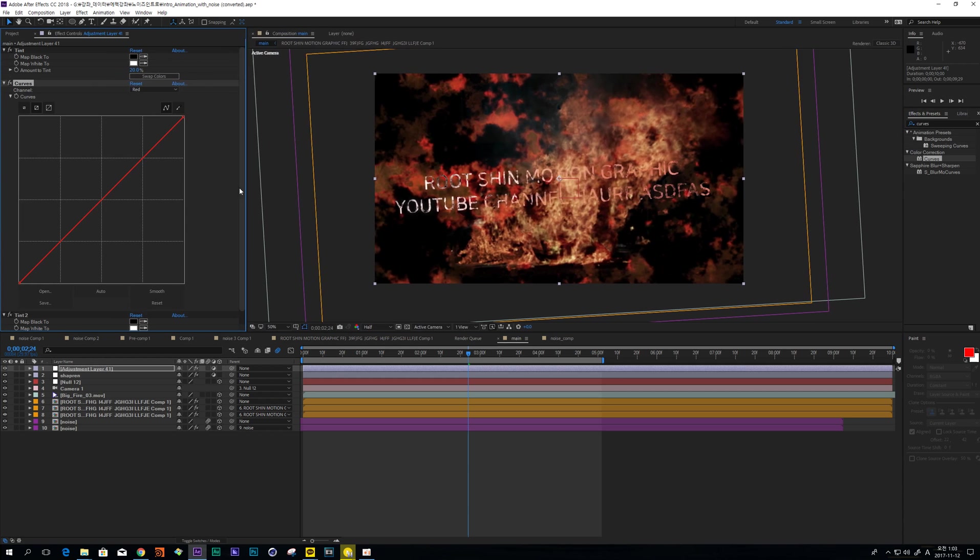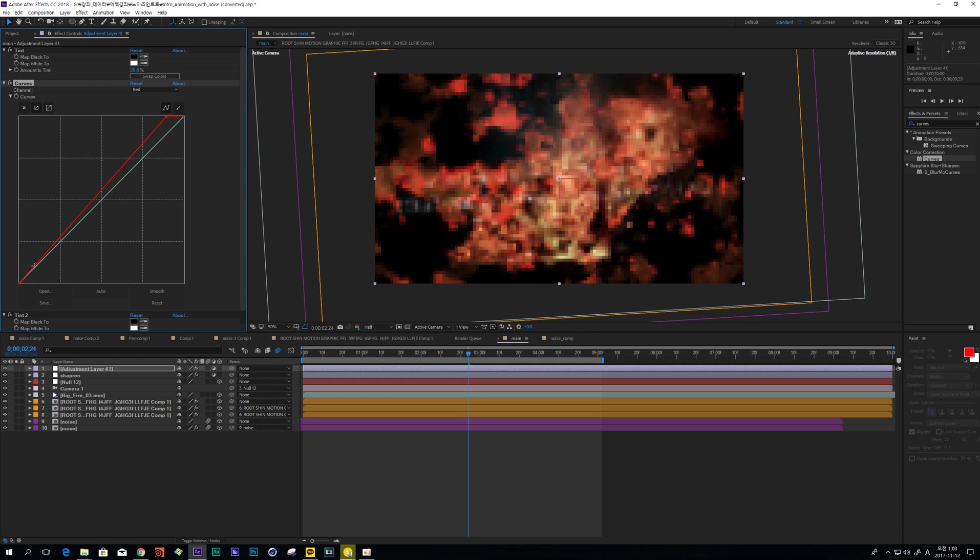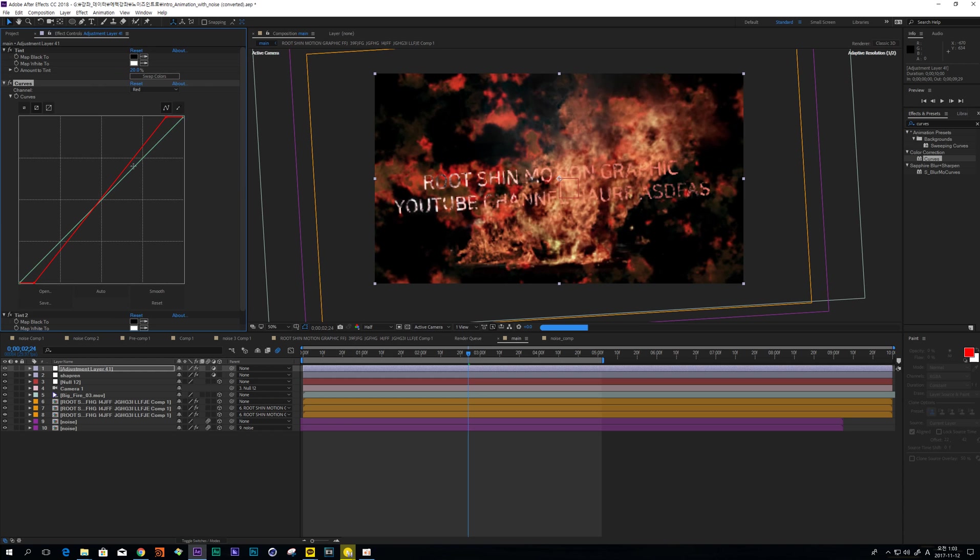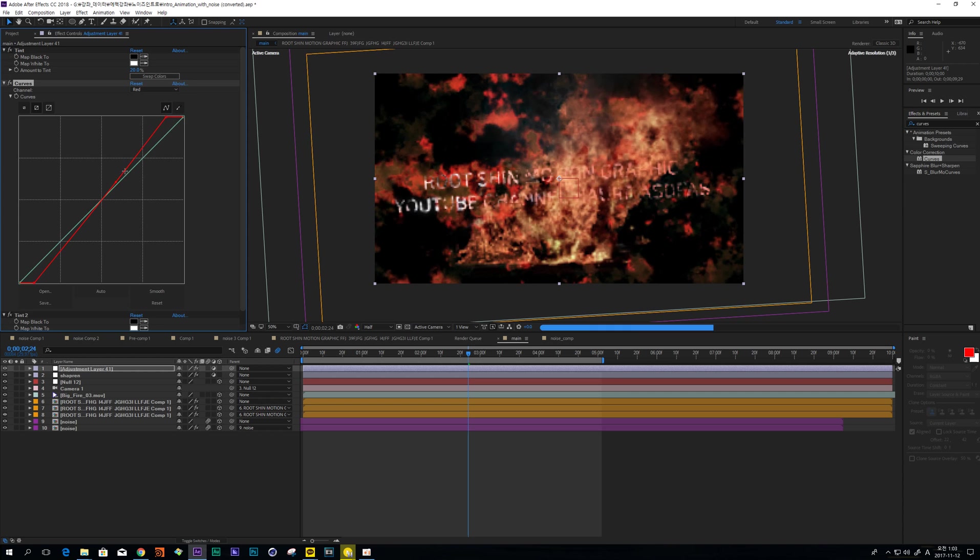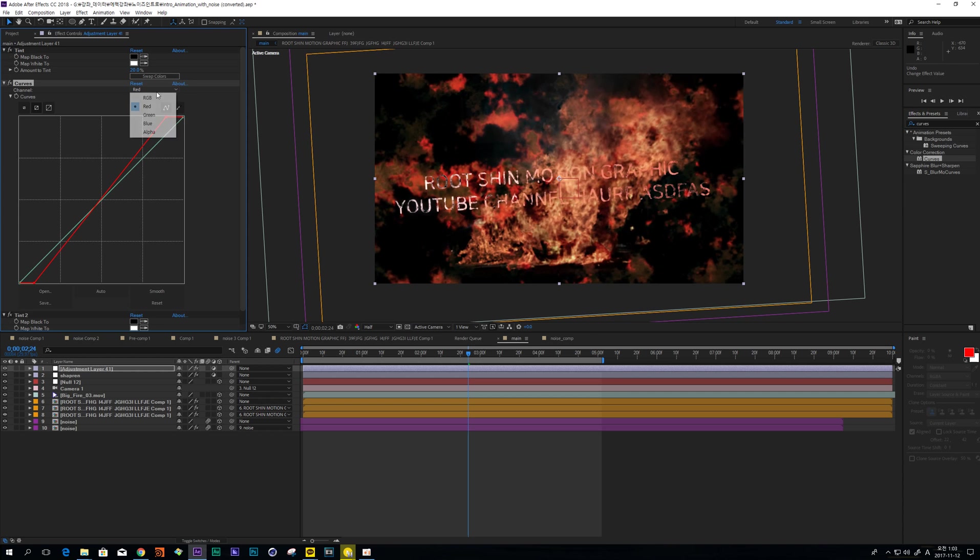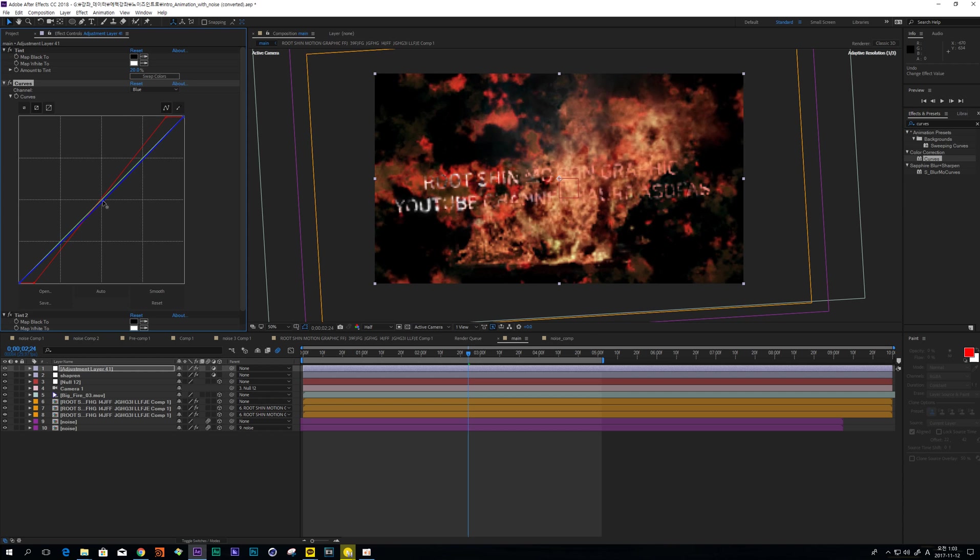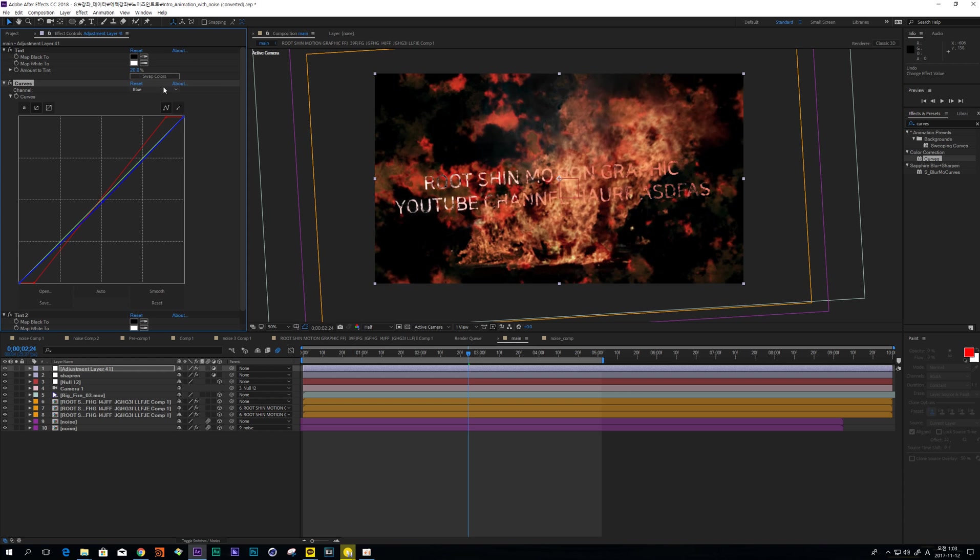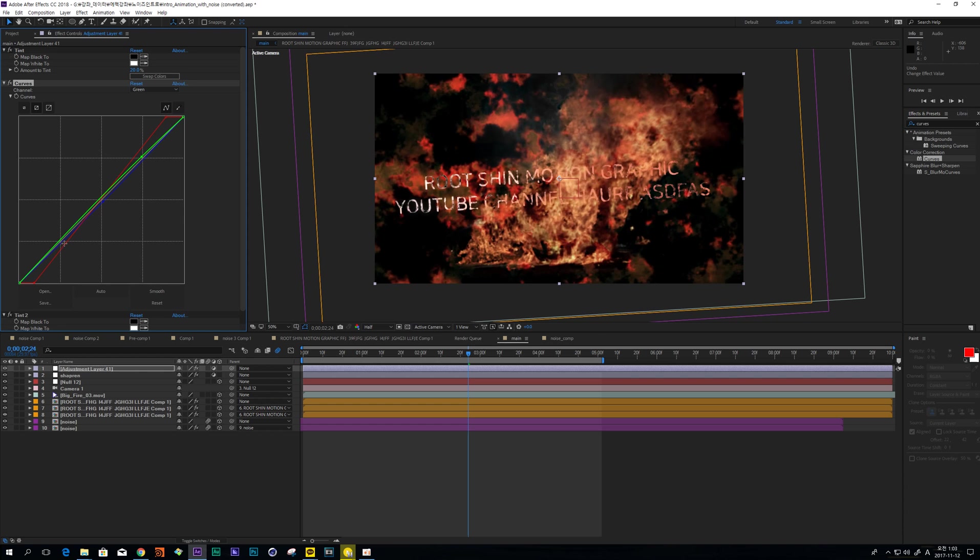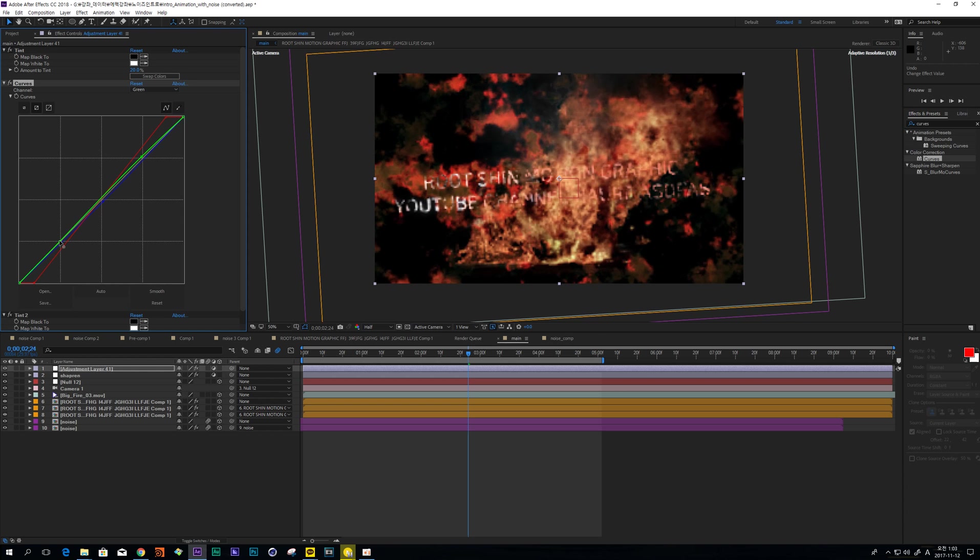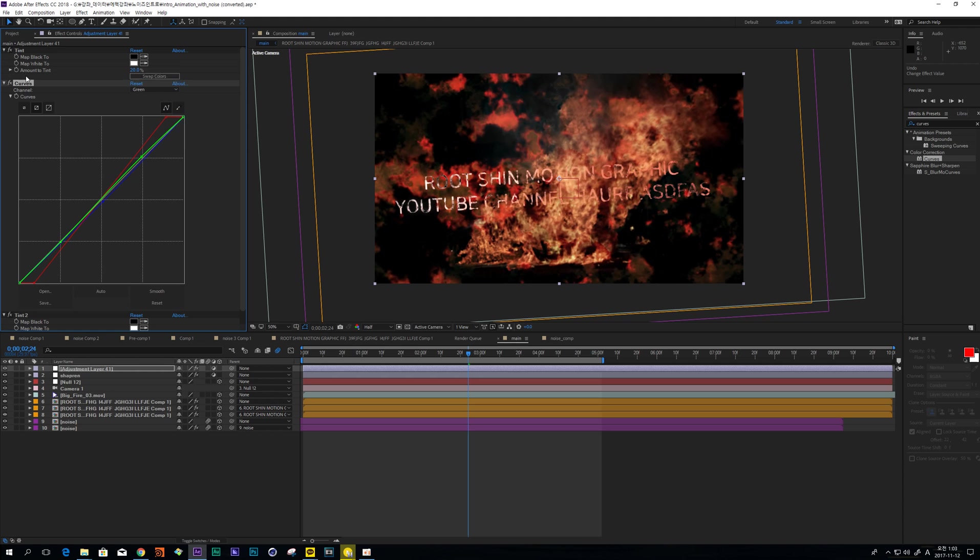So change Red Channel like this. And Blue Channel a little bit down. It is up to you, but I like this.